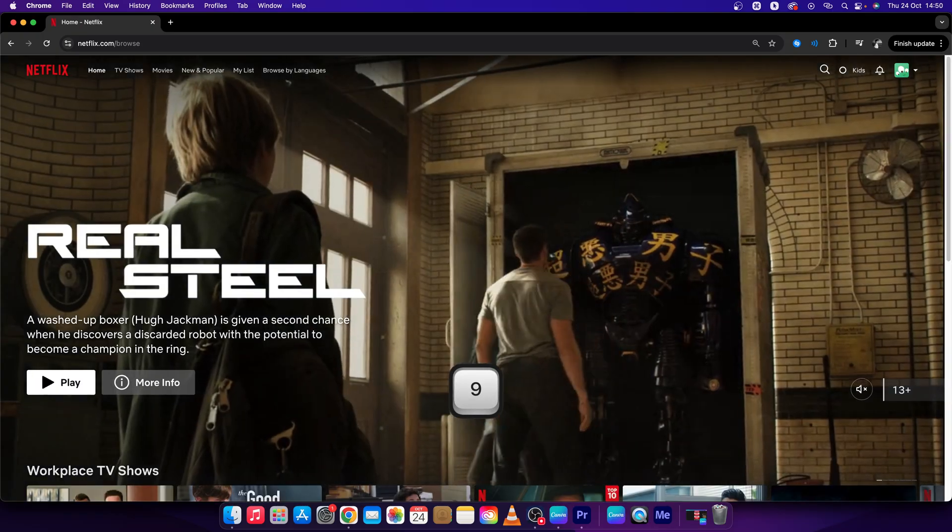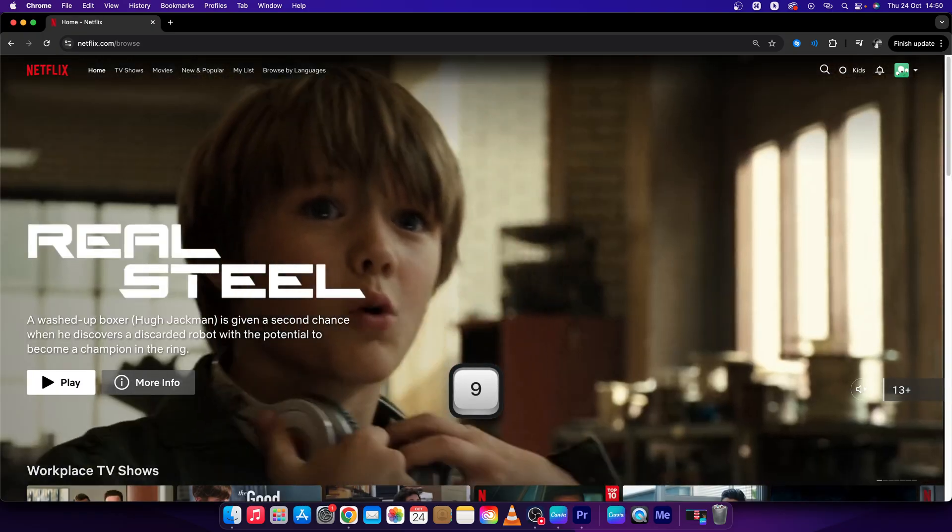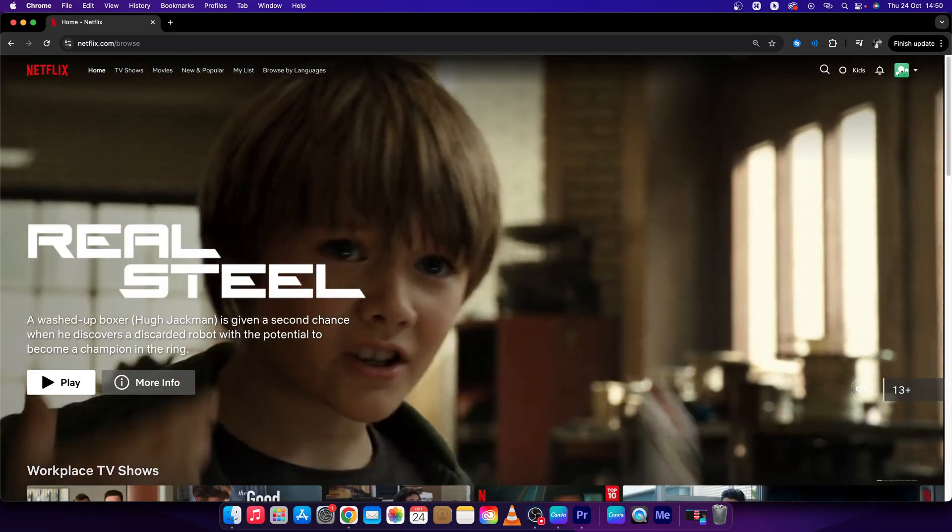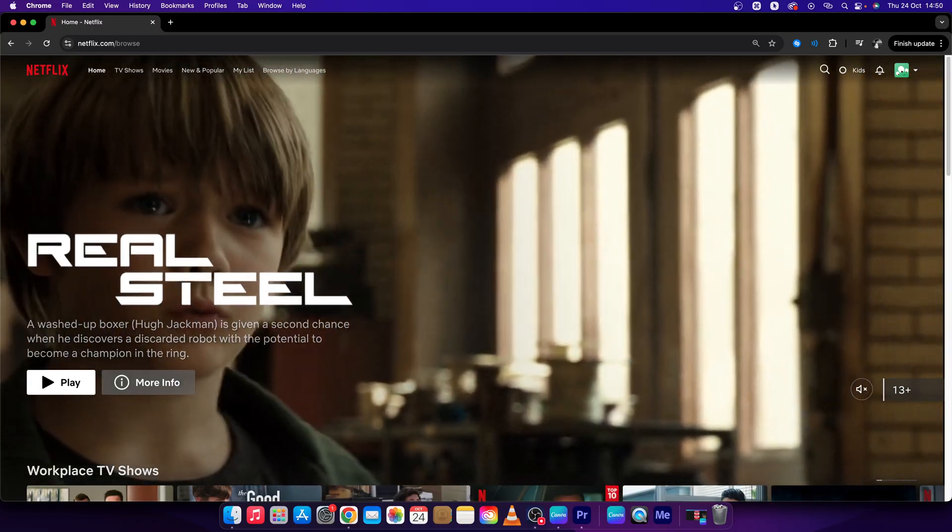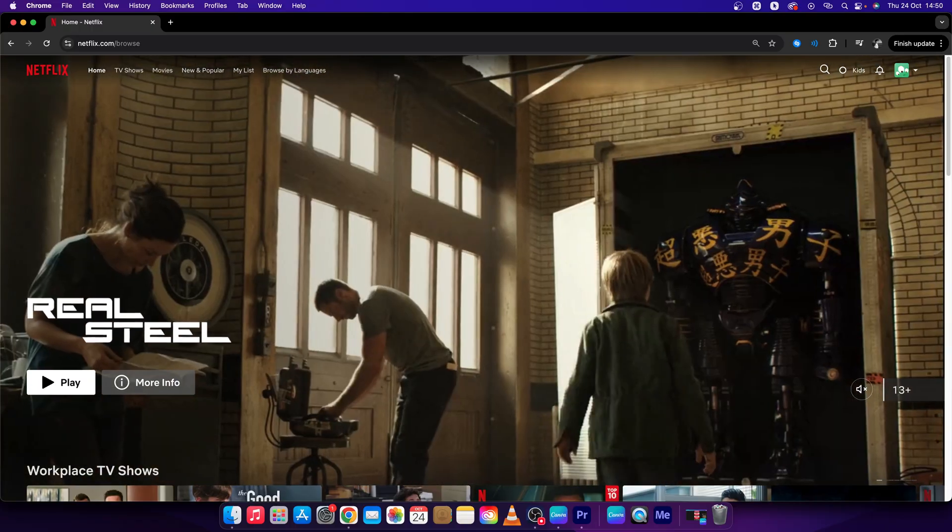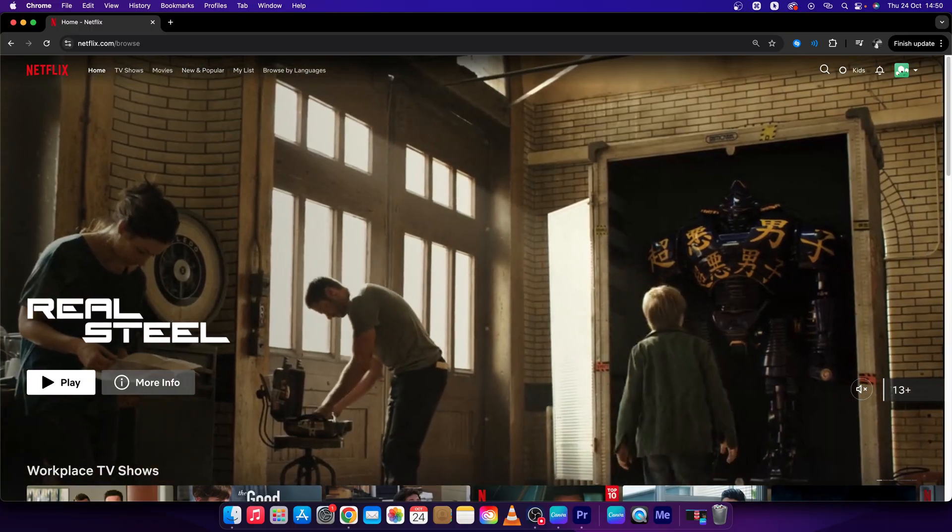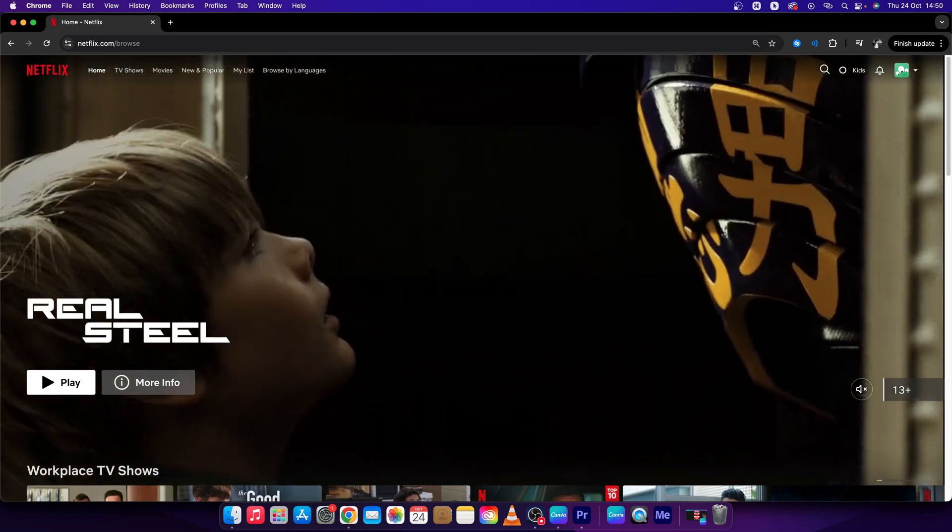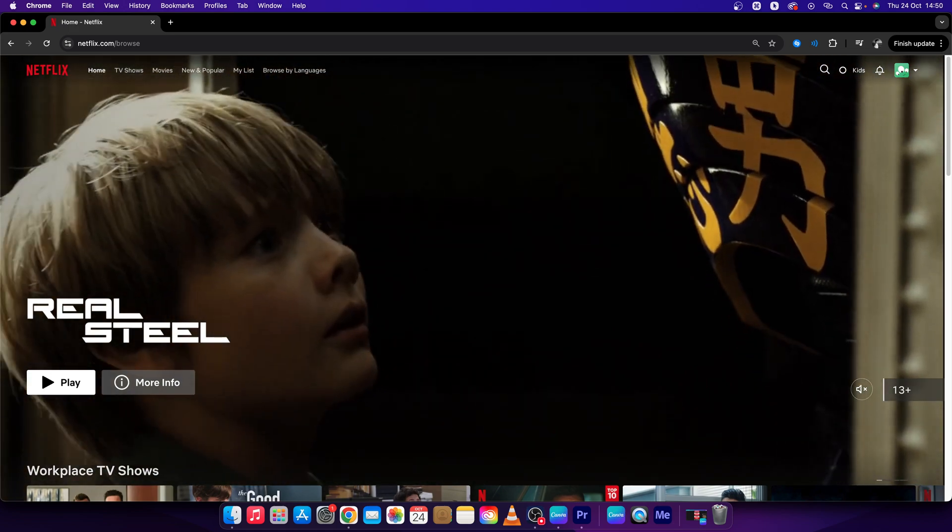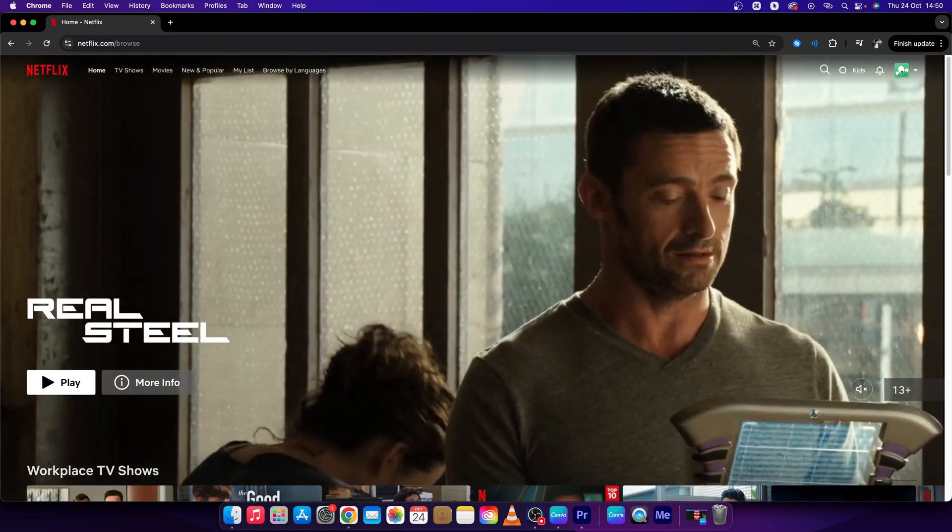And now this is how you edit your profile in Netflix. Thank you guys for watching. If this video was helpful to you consider subscribing and liking this video and I will see you in the next tutorial.